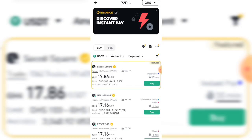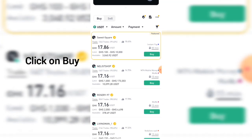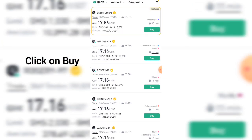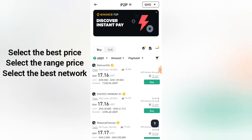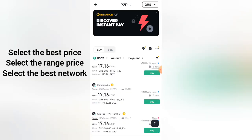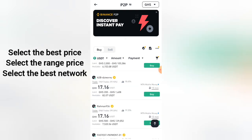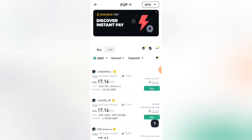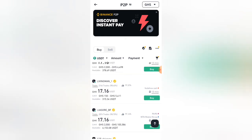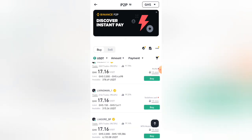Buy is shown in green color. Make sure you select the amount that you want to buy — it has ranges, so you have to look through and select the one you are interested in.